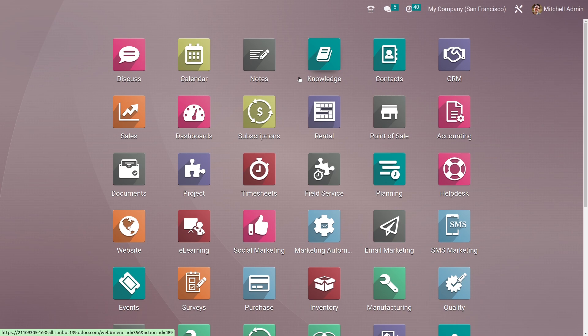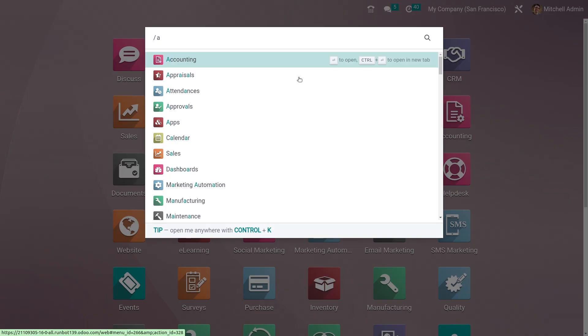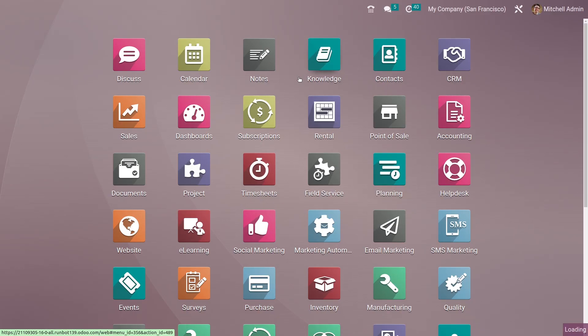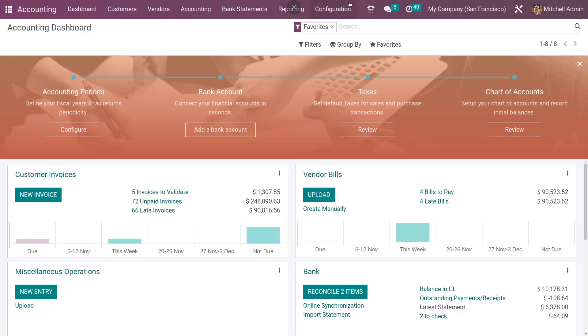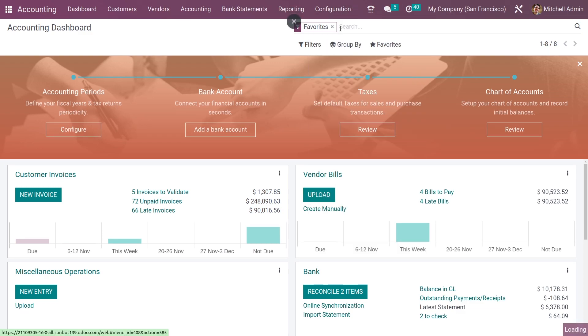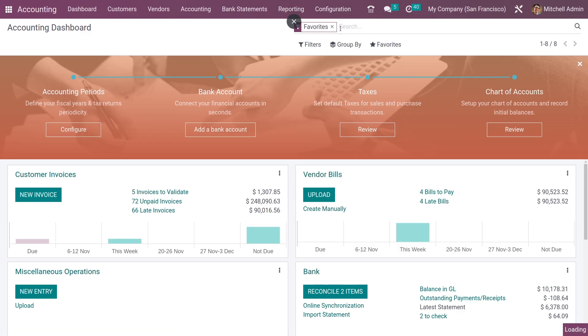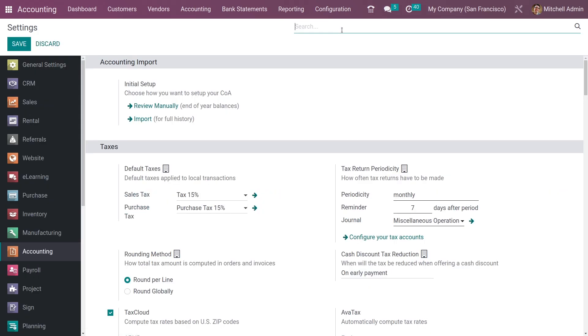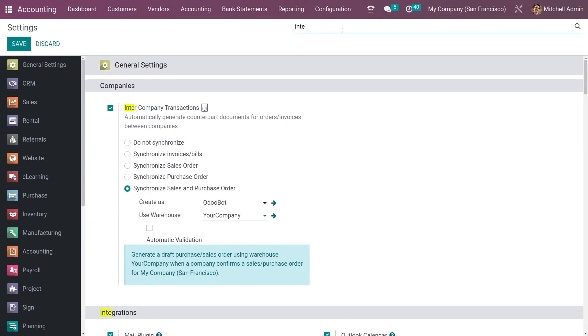Let's see how to set incoterm. Go to the Accounting module, then go to Configuration Settings, and enable the feature.